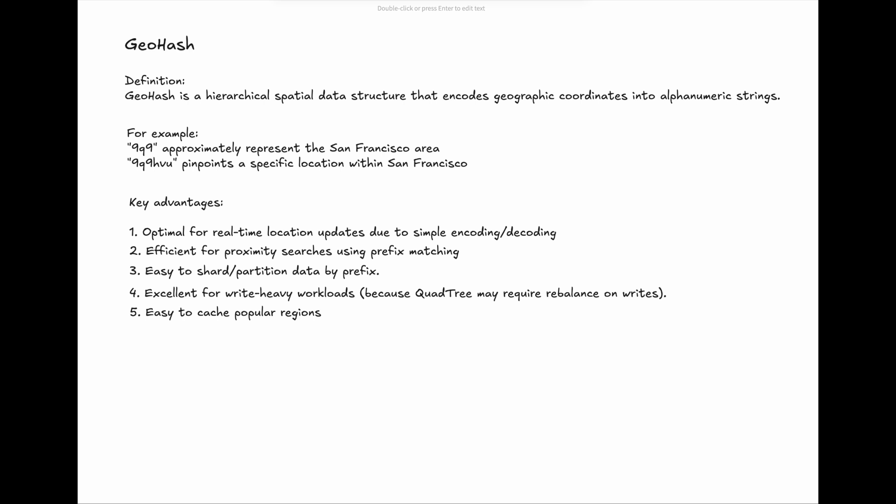There are many advantages for GeoHash, but what are the main concerns? There are two to be mentioned.